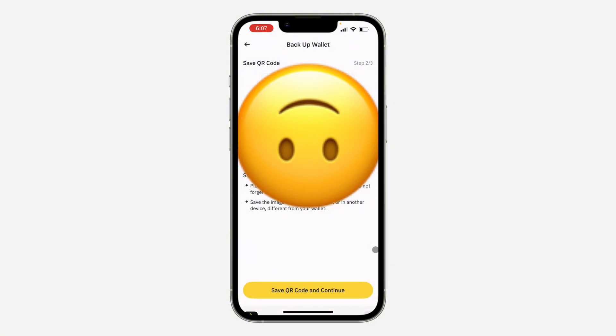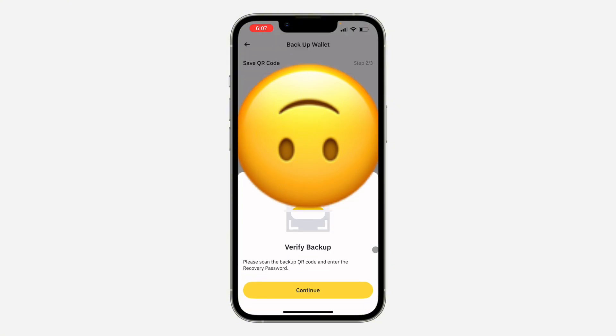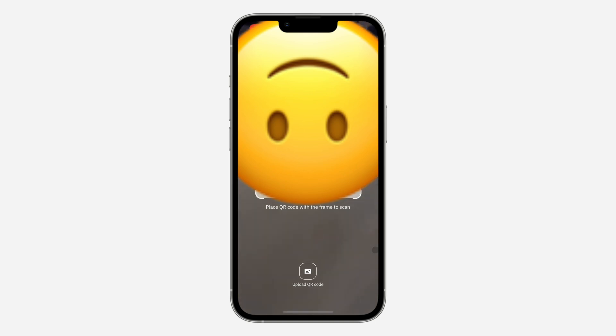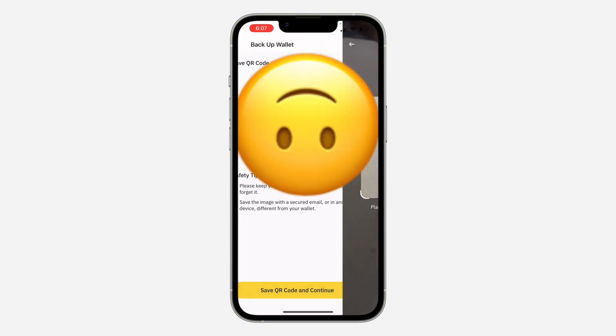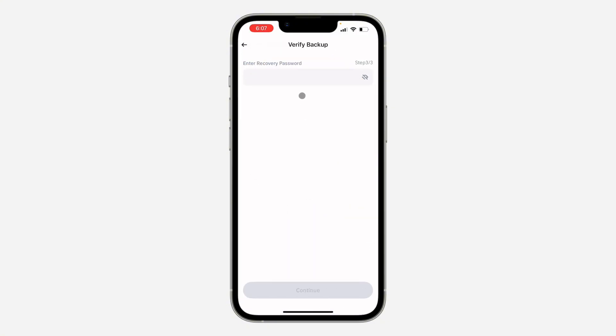Click on Save Image, and now click on Verify. Click on Continue. You need to scan the QR code again right here, so I'm going to upload it from my gallery.